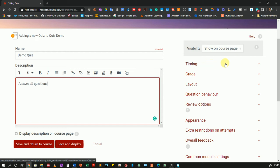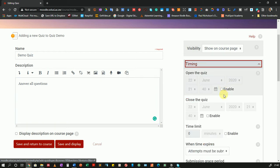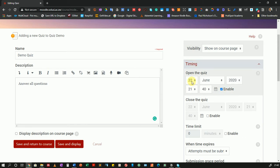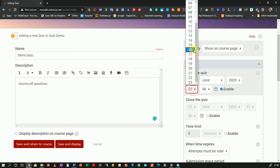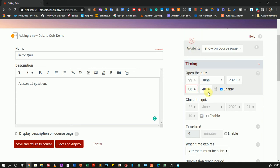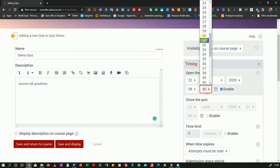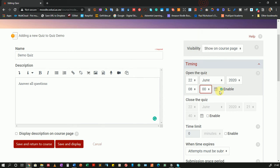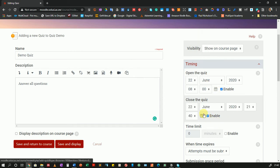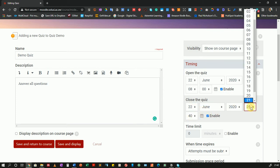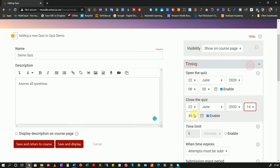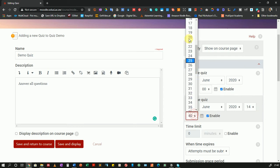So I can now choose timing and I will enable timing. So I would like this quiz to be available from the 22nd of June and I wanted to go live at 8 in the morning so I'll choose 8 a.m. Then I'll also choose to close the quiz on the same day. Let's say at around 2 p.m.